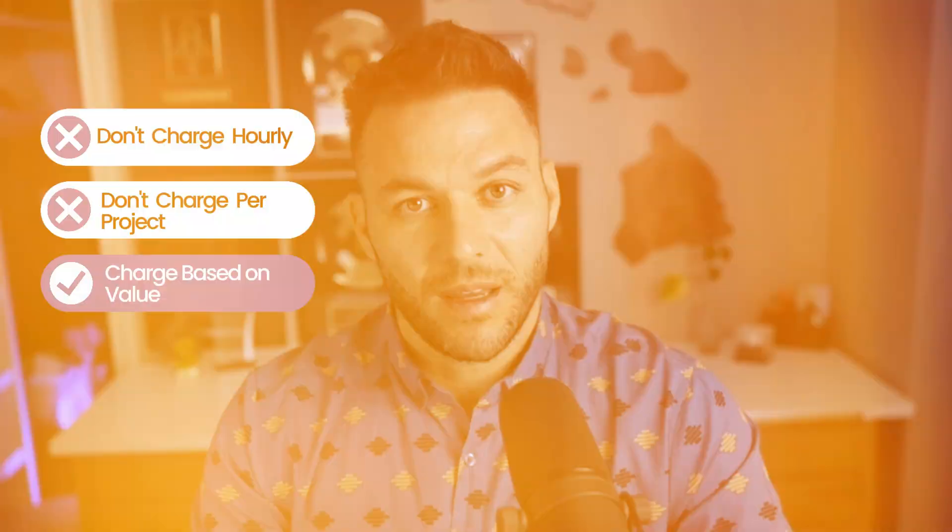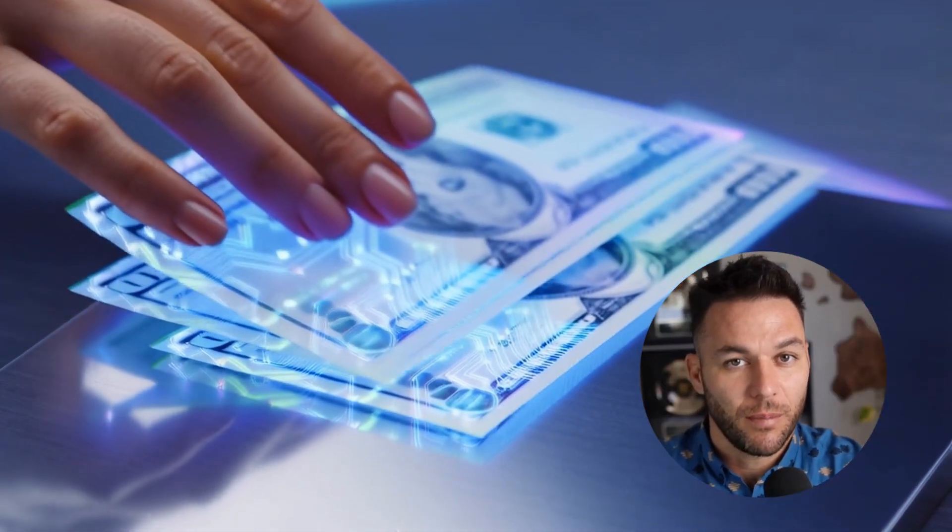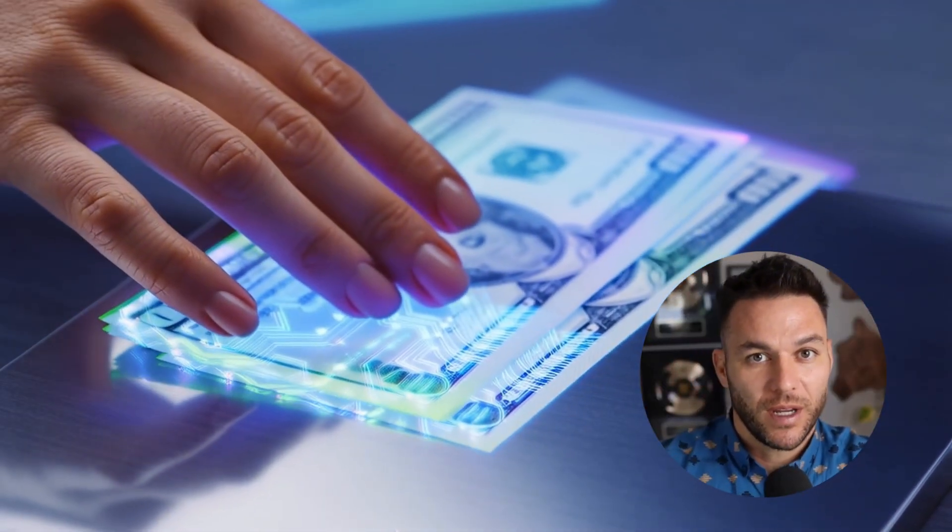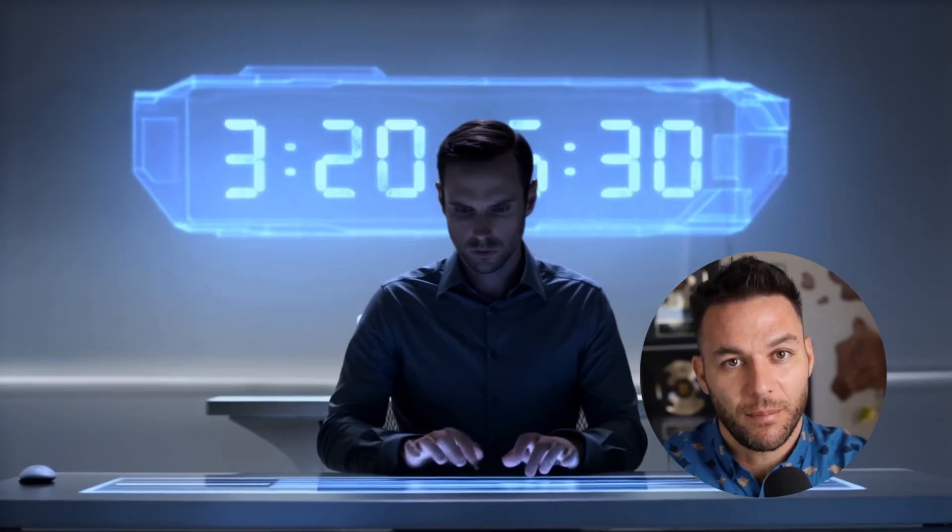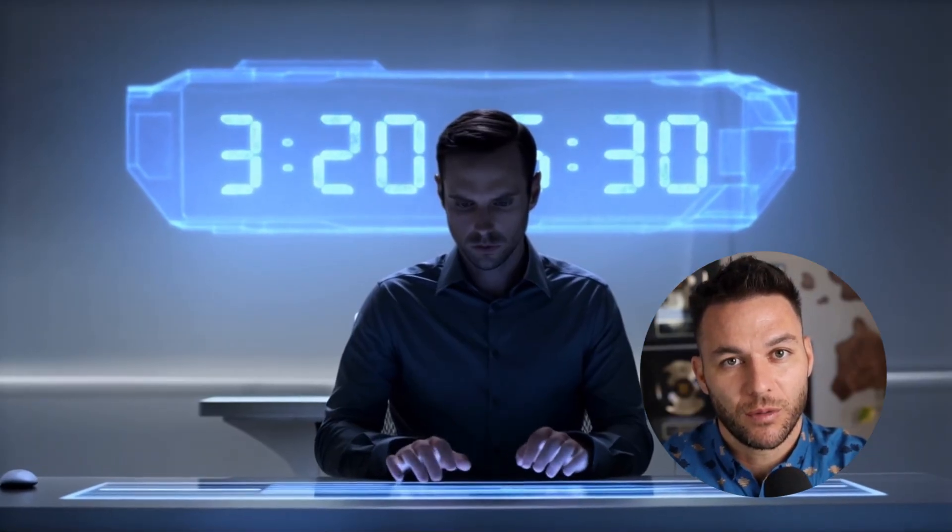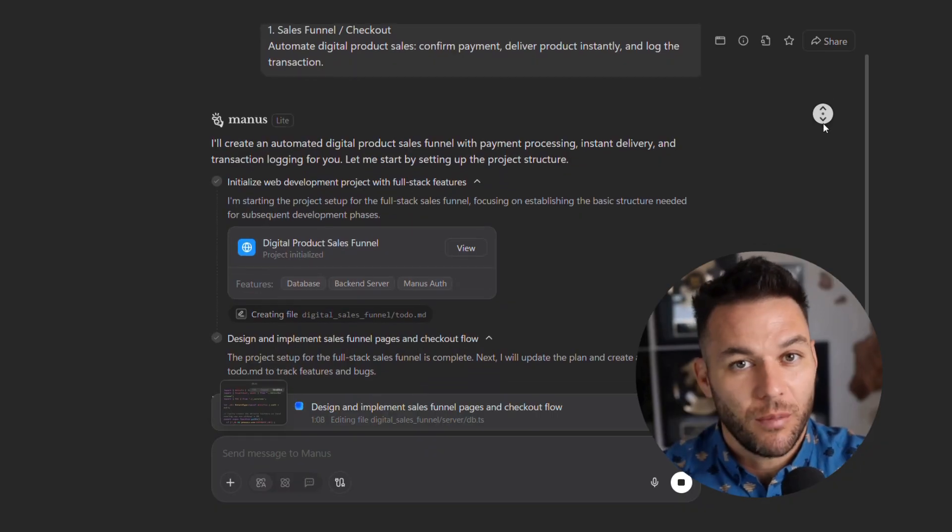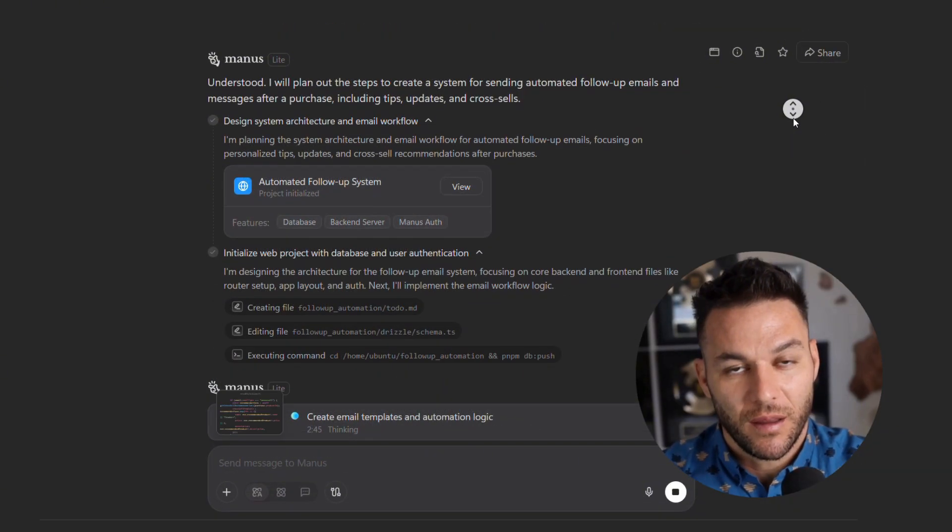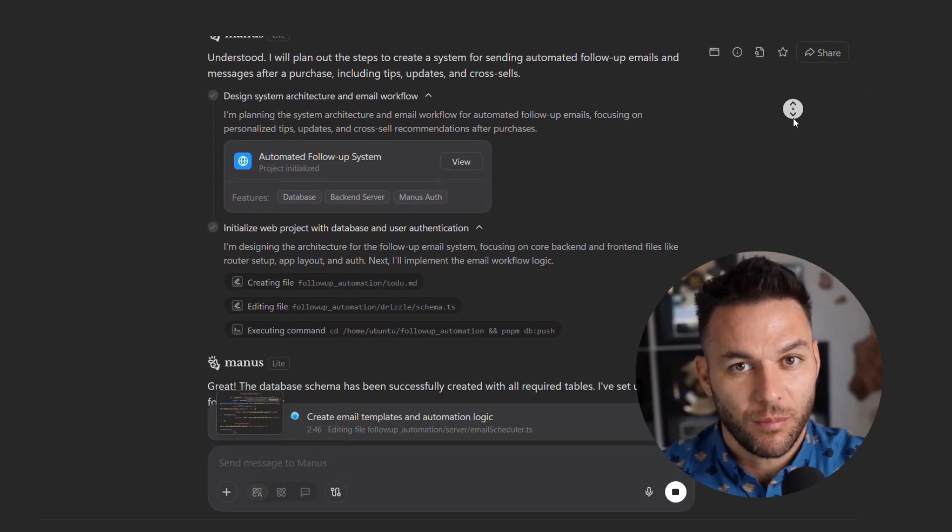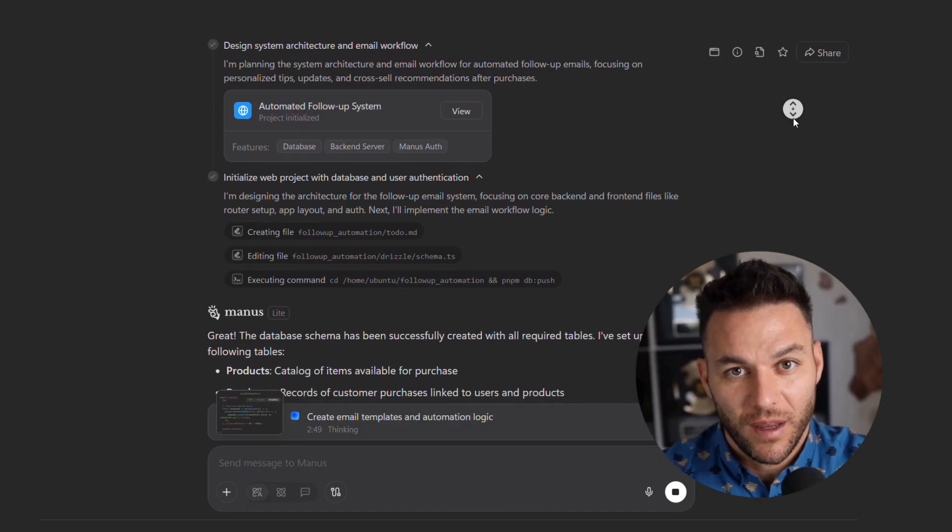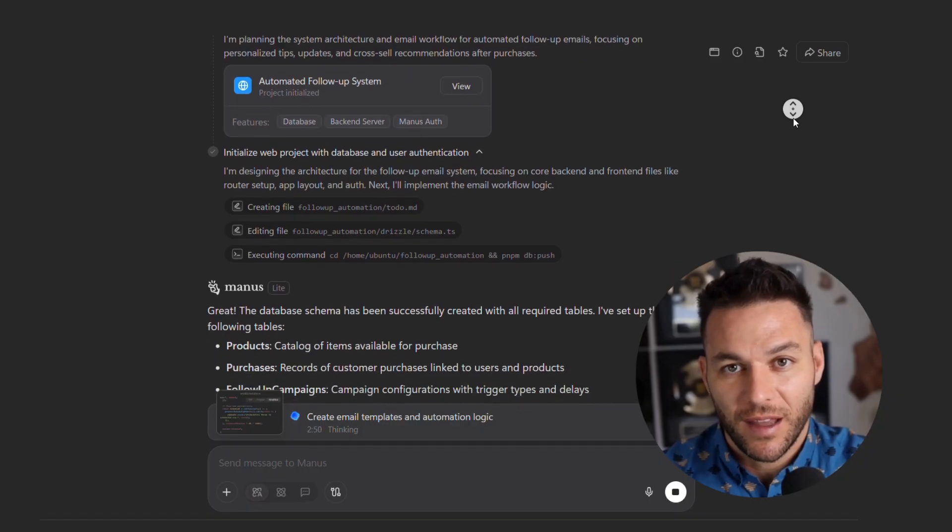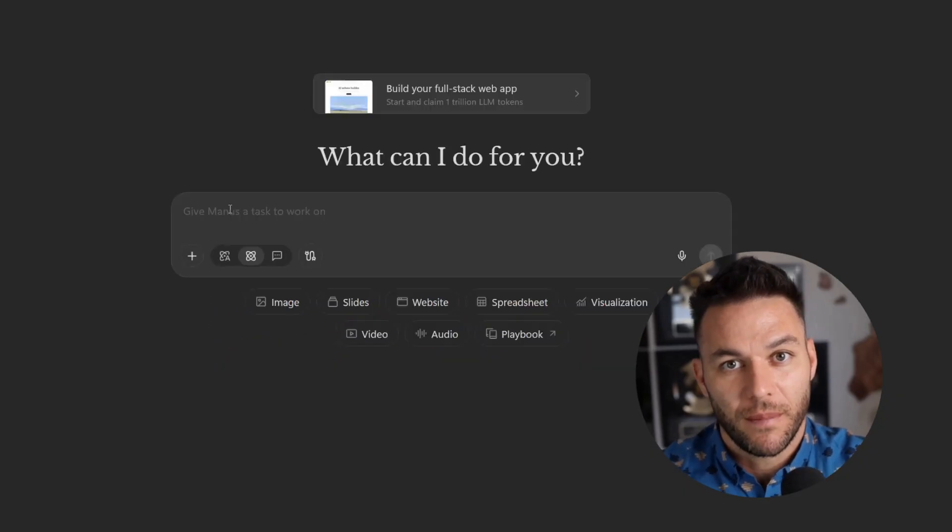Here's my honest take on pricing strategy. Don't charge hourly. Don't charge per project if you can avoid it. Charge monthly retainers based on value. If your automation saves a client 20 hours a month, charge them based on what those 20 hours are worth to them. Not based on how long it took you to build it. And stack your services. Start with one automation, get them results, then add another layer, then another. Before you know it, you're managing their entire digital workflow and they can't imagine operating without you.